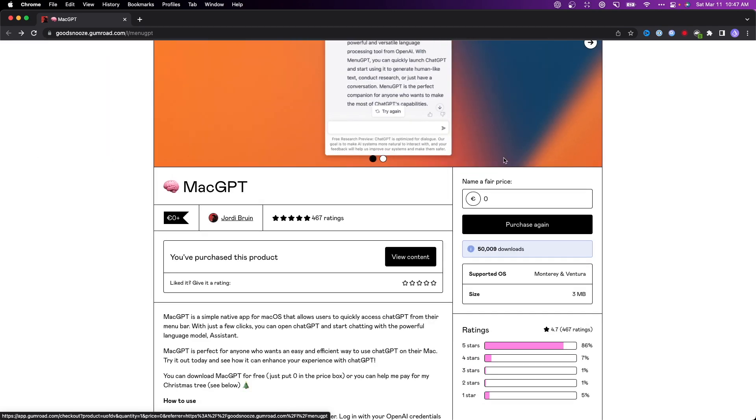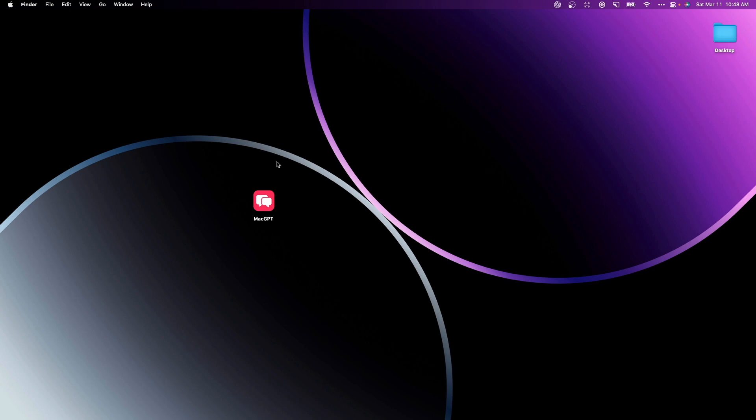Now I already downloaded this app so I'm going to go ahead and actually open it up right now. Depending on where you downloaded it, you're going to want to look for the MacGPT app right here. I'm going to go ahead and open it up.